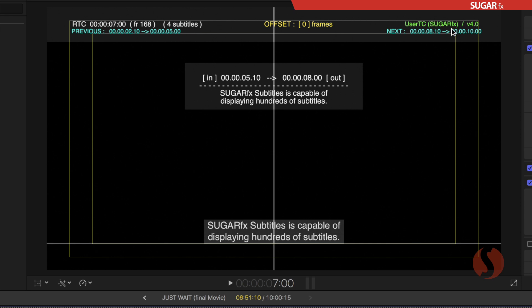On the right side we can see, in color green, the format that we're using right now. This is the user timecode as default from SugarFX and also the version of the subtitles plugin version 4.0.